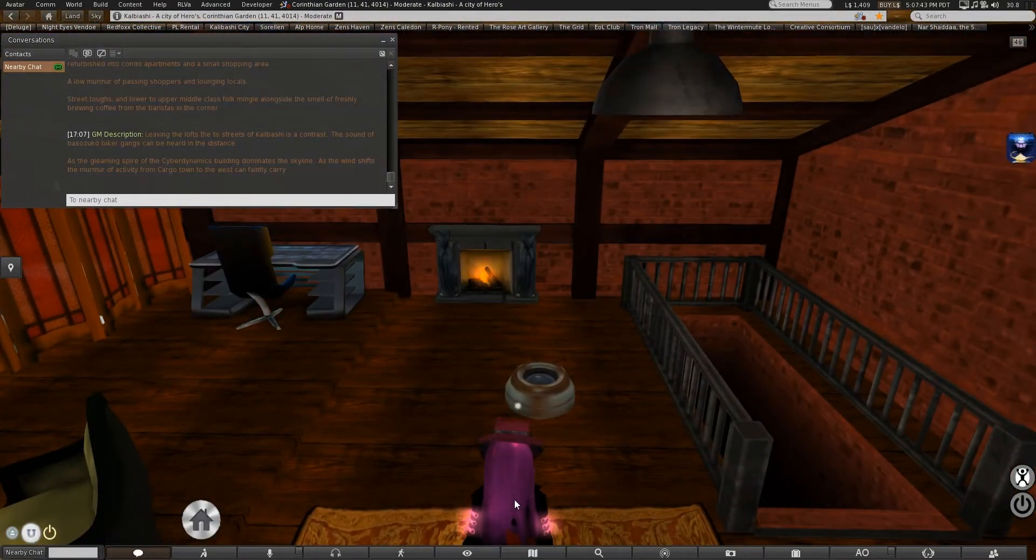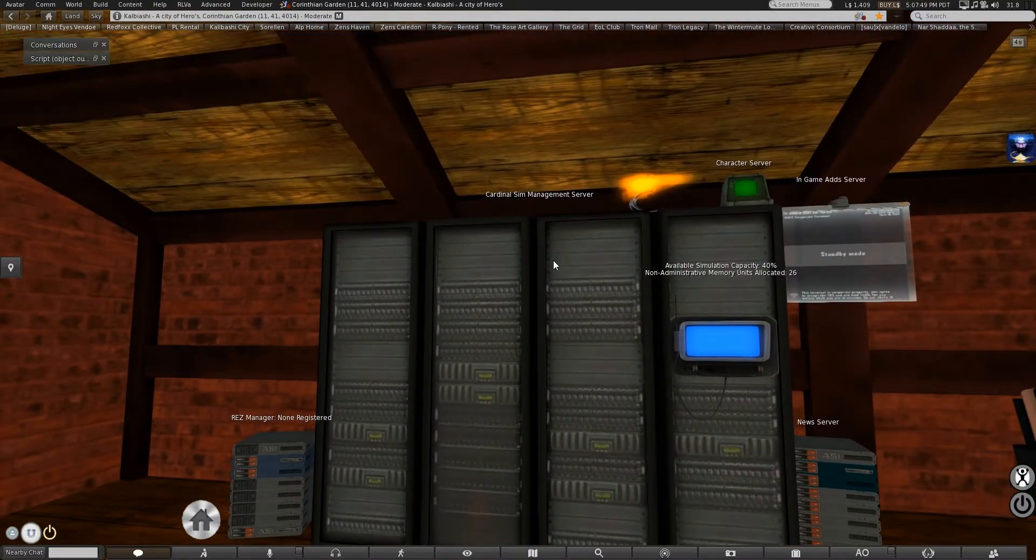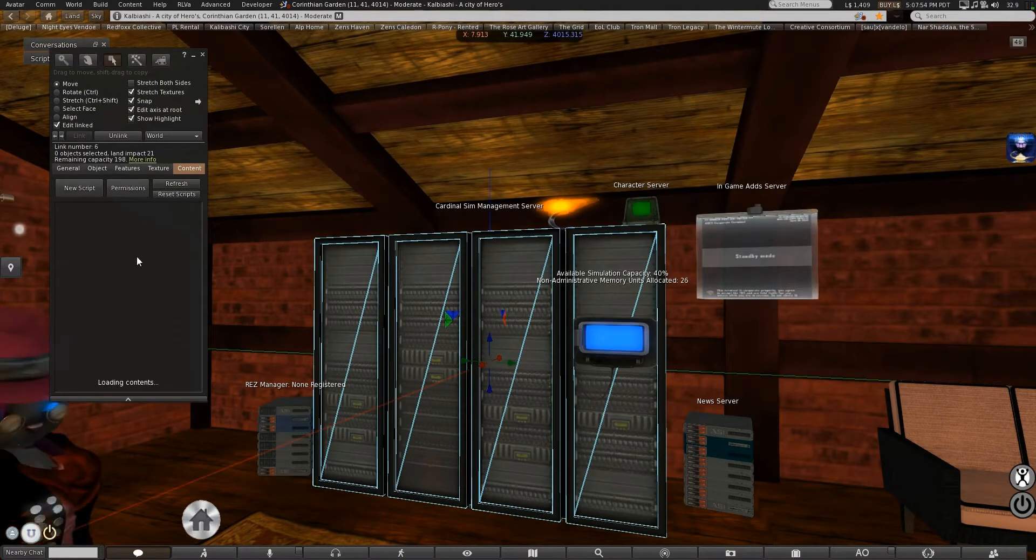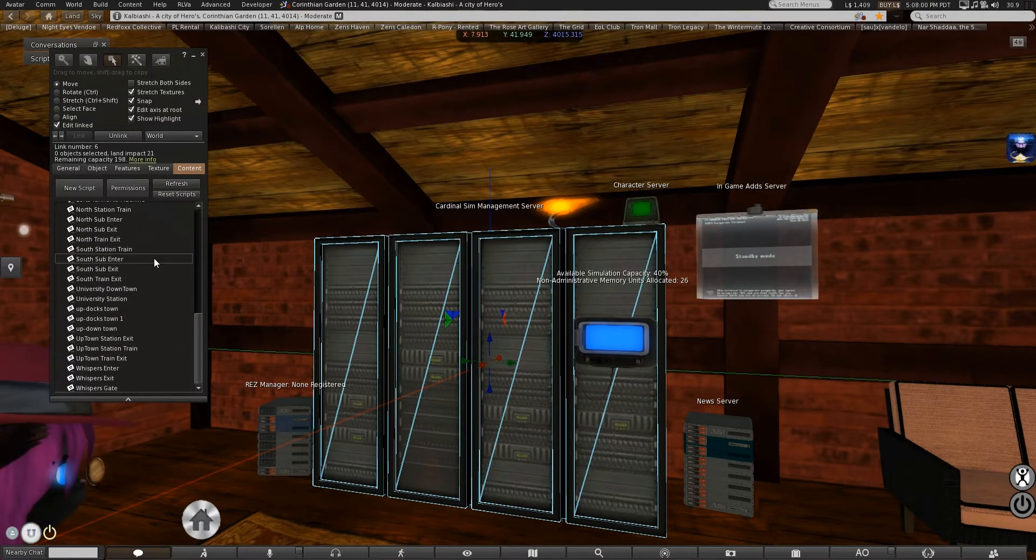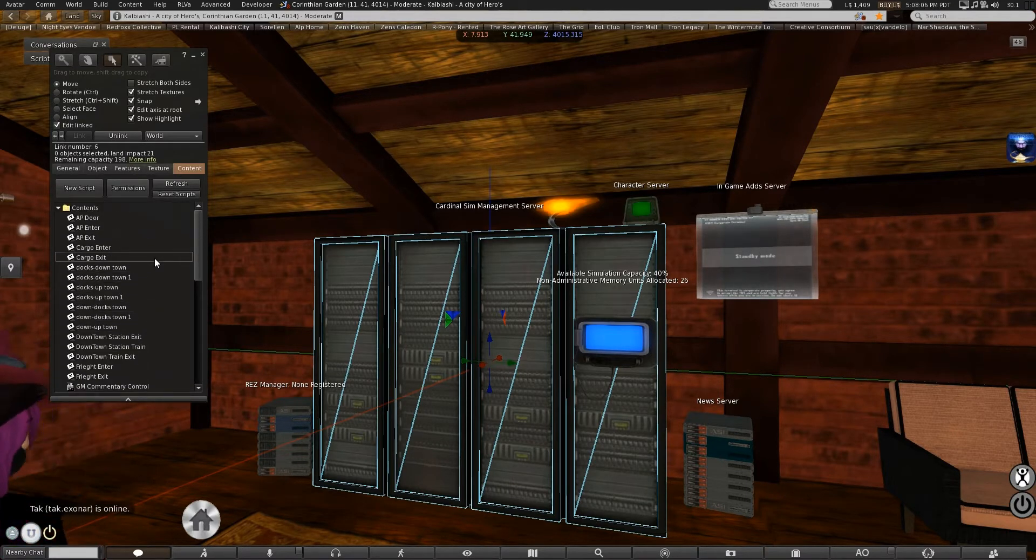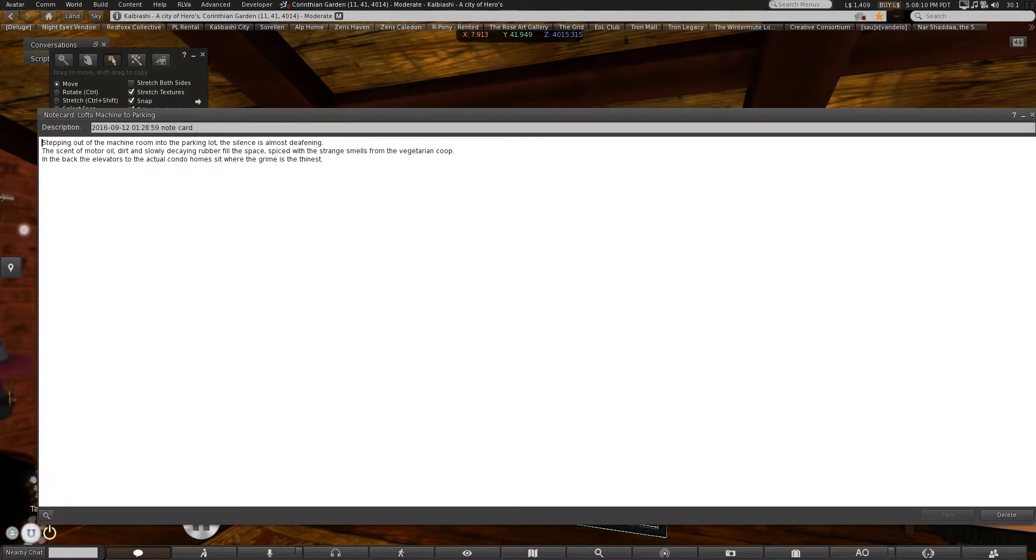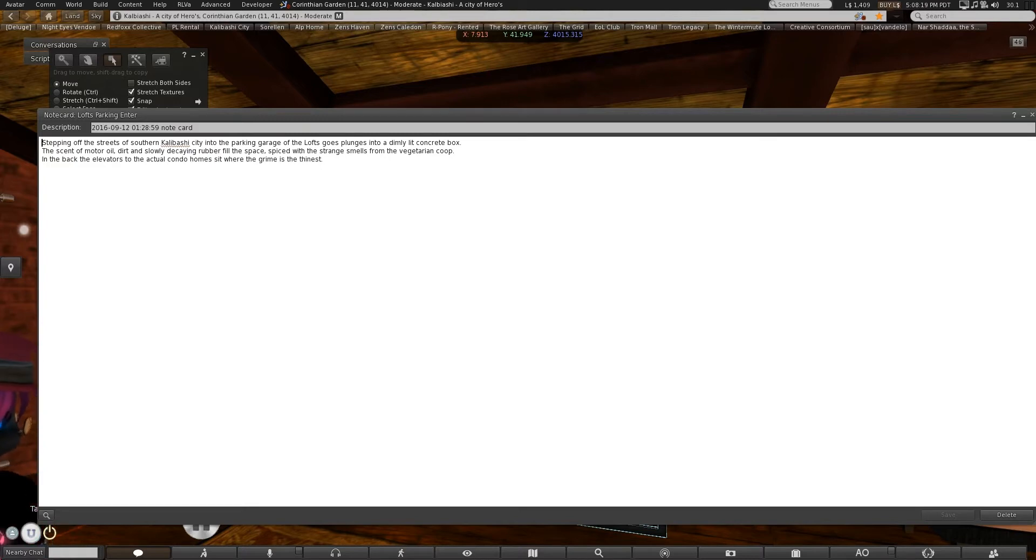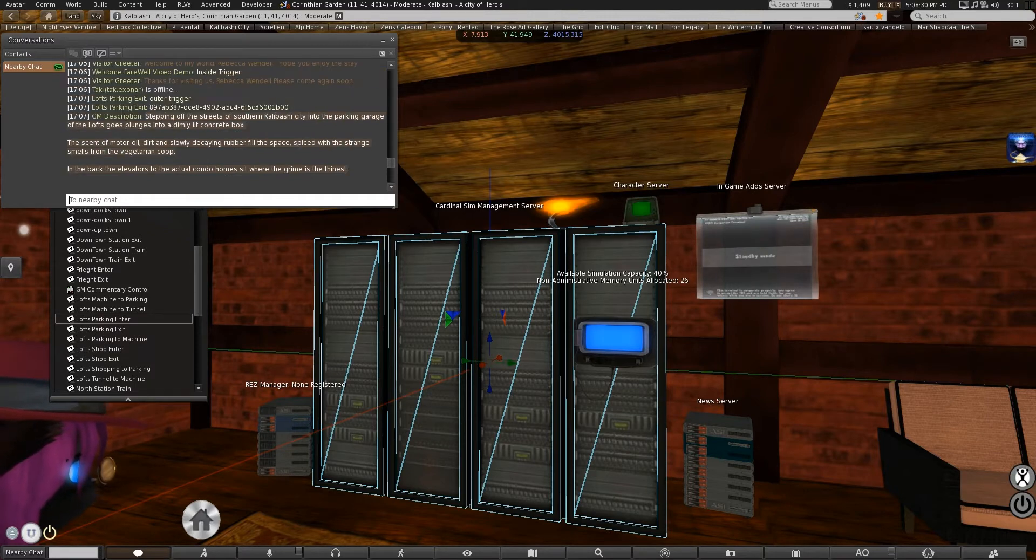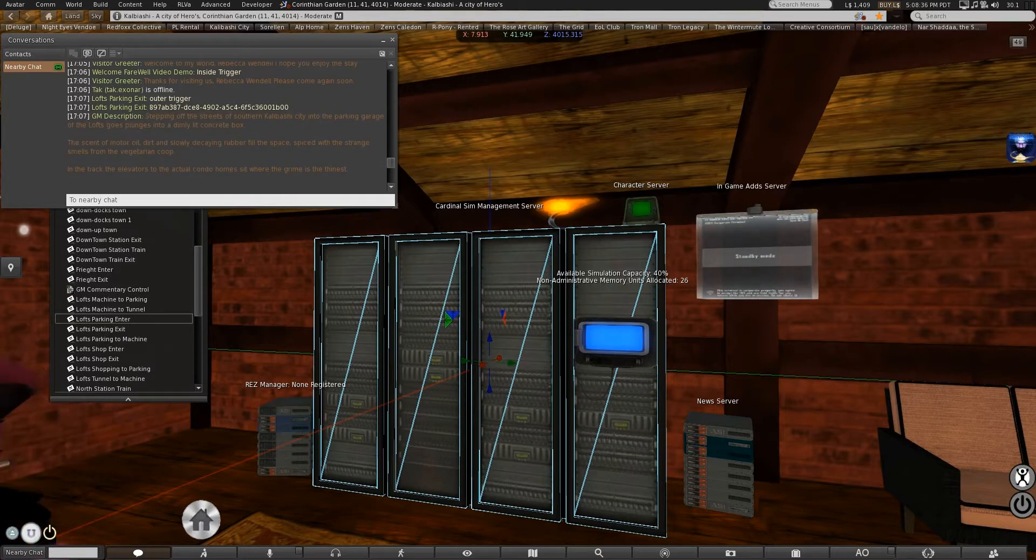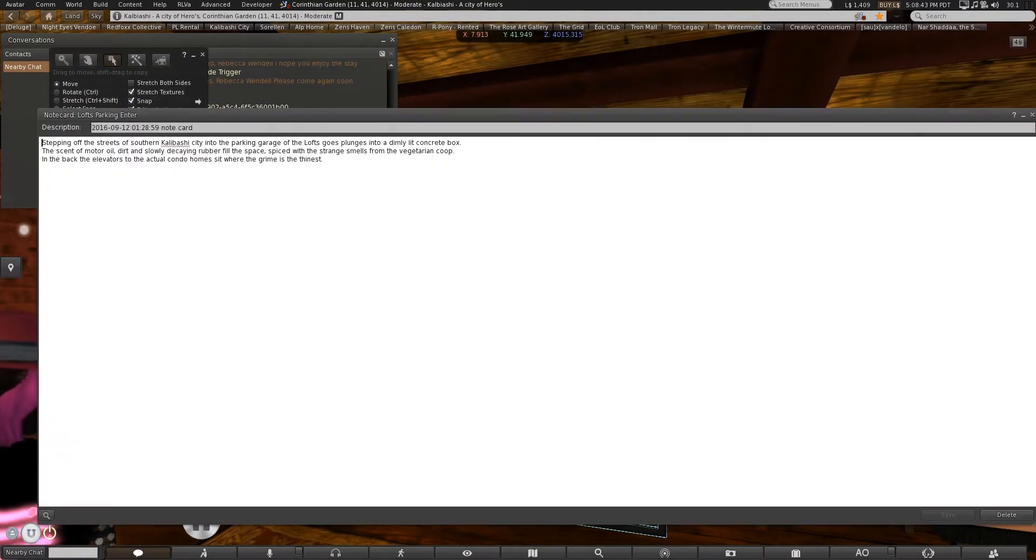It's got a bit of content here. Each of these different note cards contains one of the bits of commentary it's supposed to hear. So, here we go. Here. Stepping out of the machine room, actually, that would not be the correct one to show you. Here we go. Stepping off the streets of Southern Kalabashi into the parking garage of the lofts plunges into a dimly lit concrete box. That is one of the messages we've gotten. Stepping off the streets of Southern Kalabashi into the parking garage of the lofts plunges into a dimly lit concrete box.